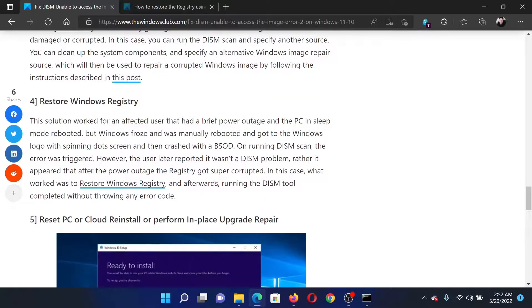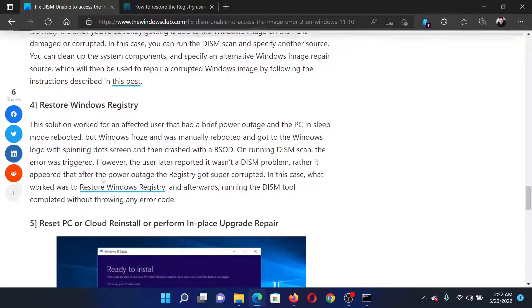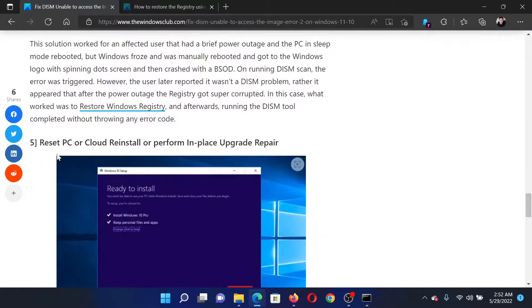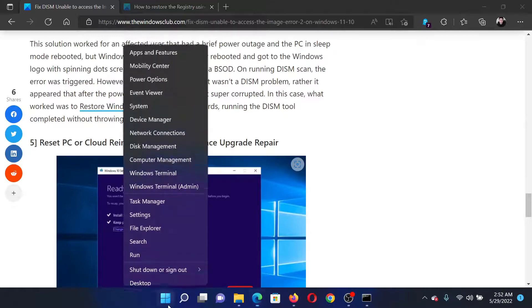This is a complicated process and it has been explained over a separate article and video. If everything else fails, the last solution would be to reset the PC or perform a cloud download reinstall.